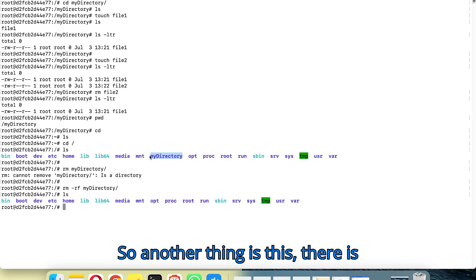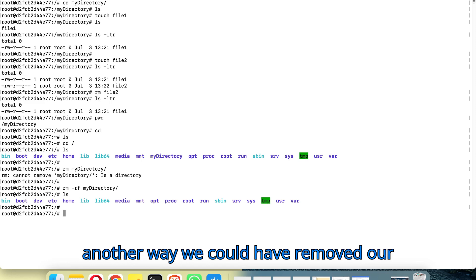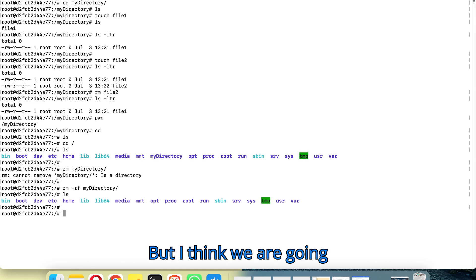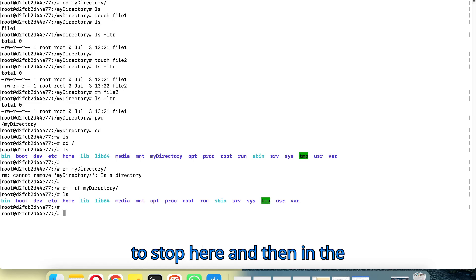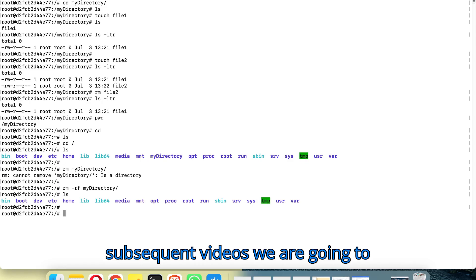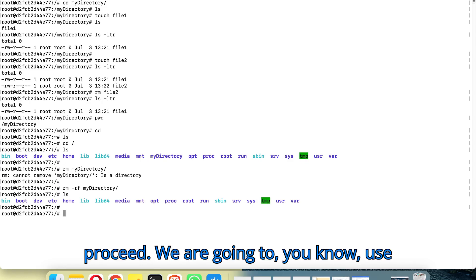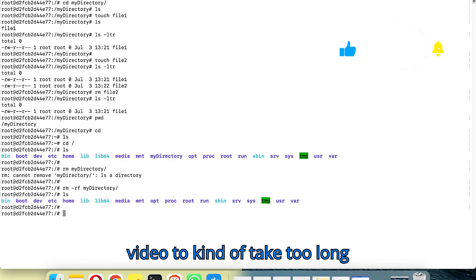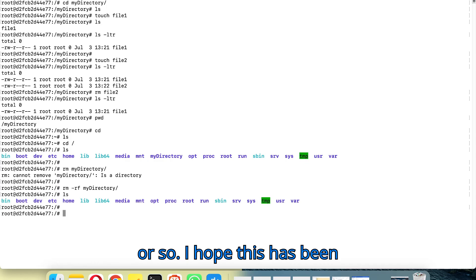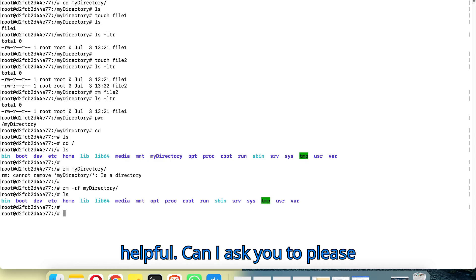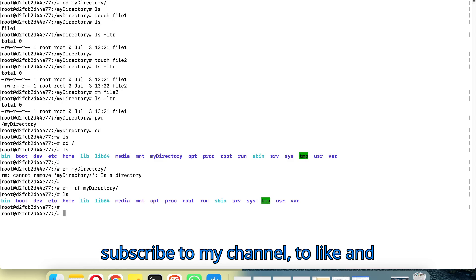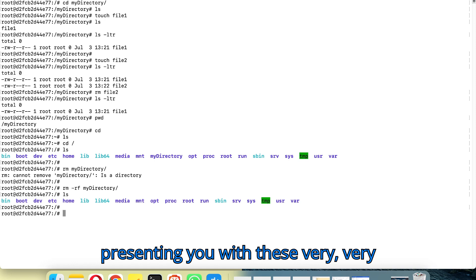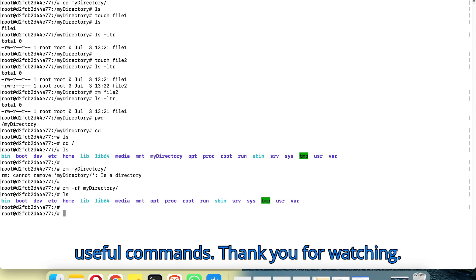There is another way we could have removed our directory, but I think we are going to stop here and in the subsequent videos we are going to proceed with other commands, as I don't want this video to be too long. I hope this has been helpful. Please subscribe to my channel, like, and share so that I'll keep presenting you with these very useful commands. Thank you for watching.